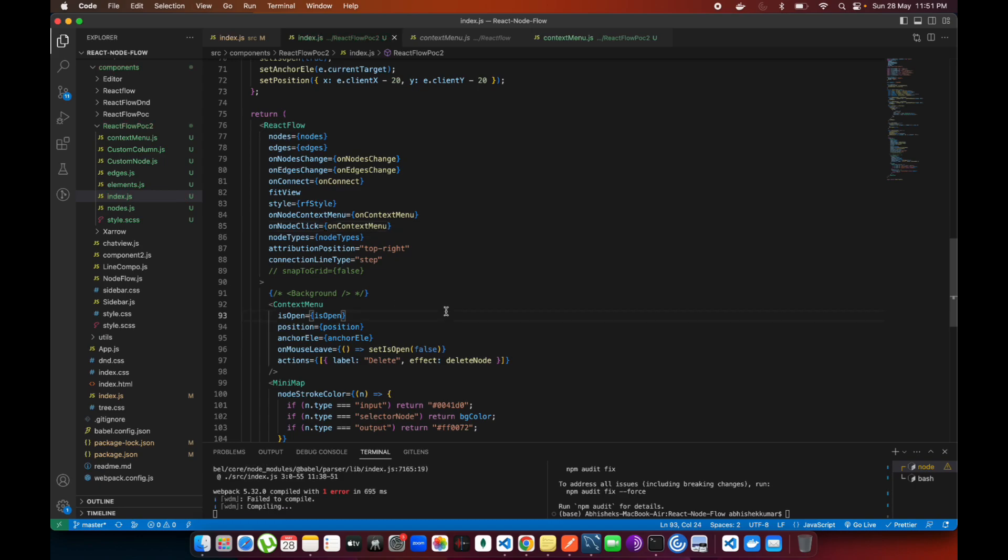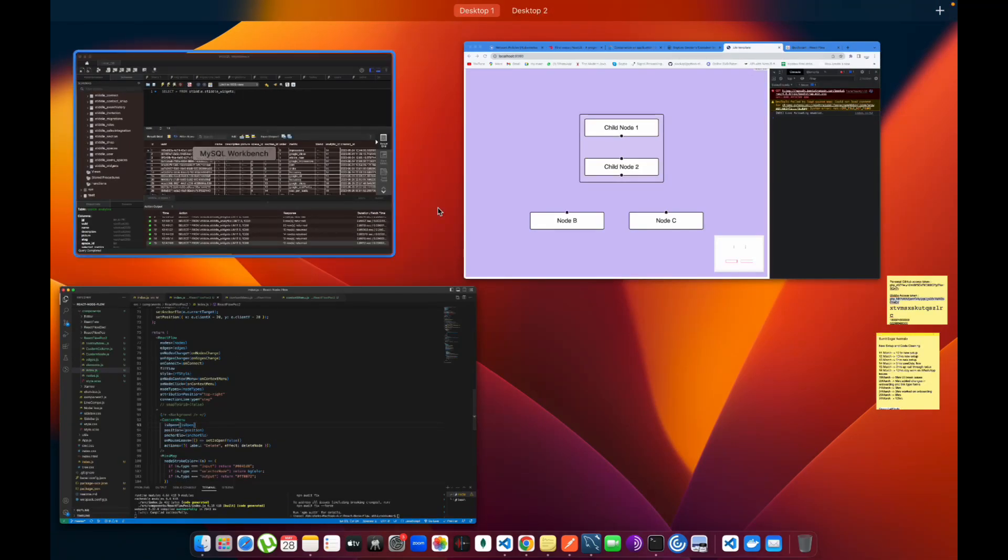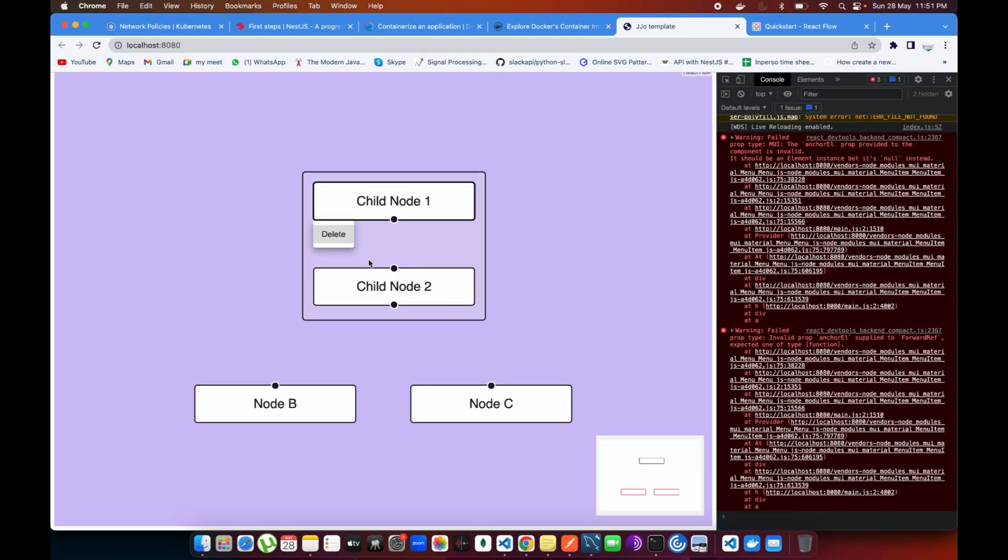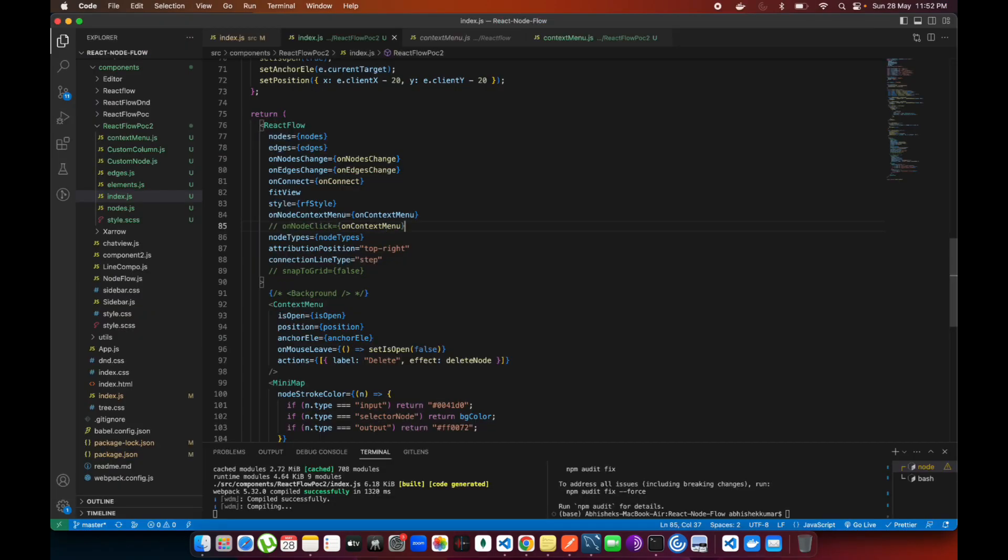If you click on the node, like right-click on the node, then it's going to be opening that menu. And if you left-click on the node, also that time it's going to be opening the menu over there. If I right-click on it, I'm getting the position.